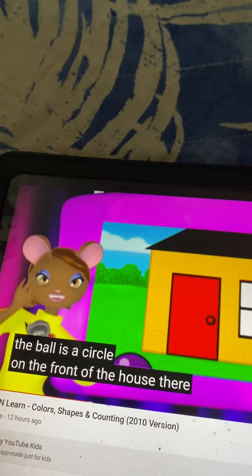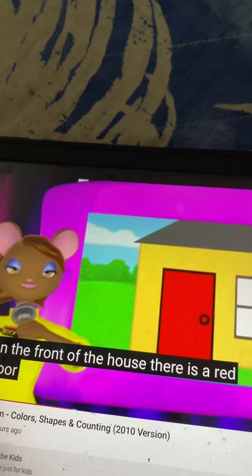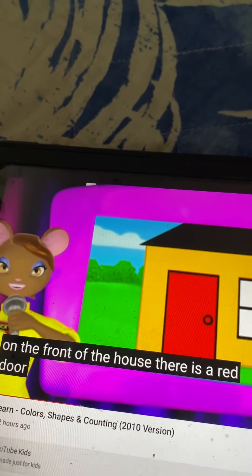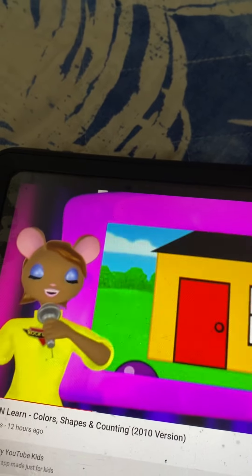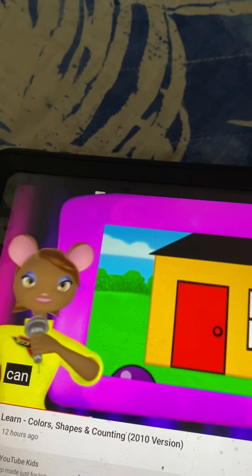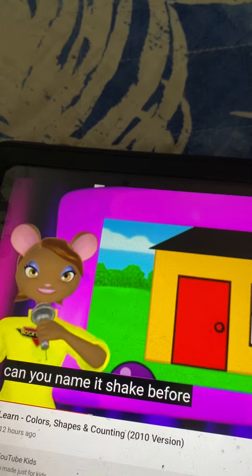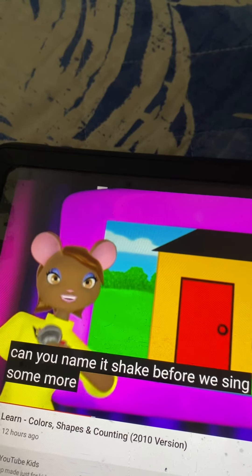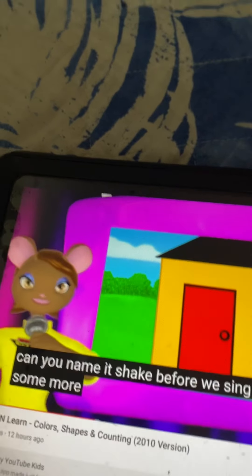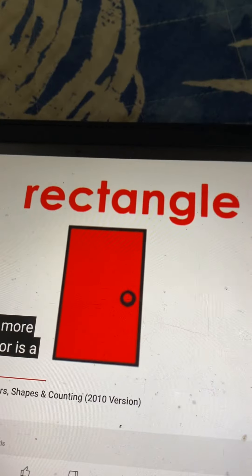On the front of the house there is a red door. Can you name its shape before we sing some more? The door is a rectangle.